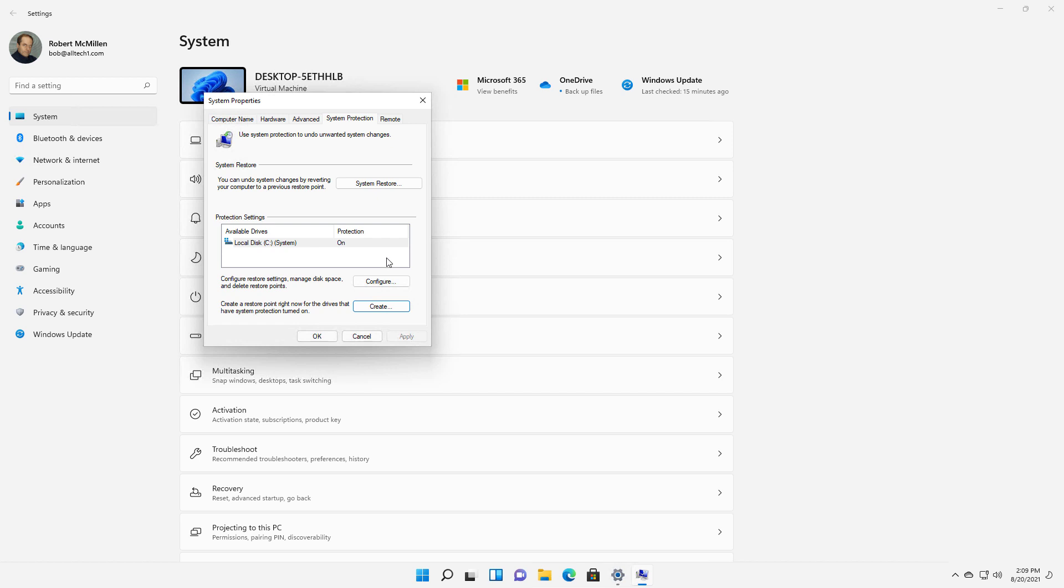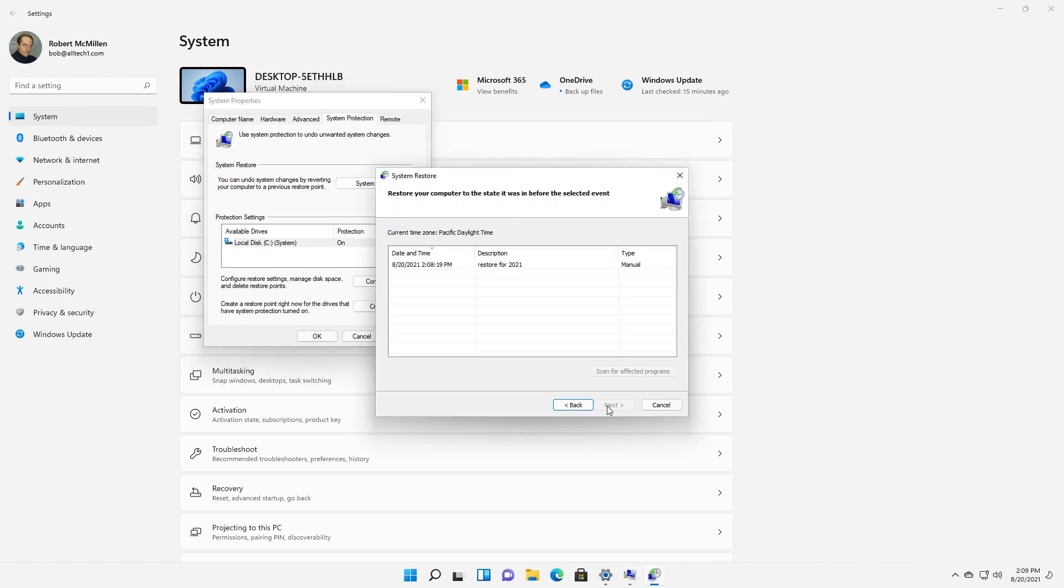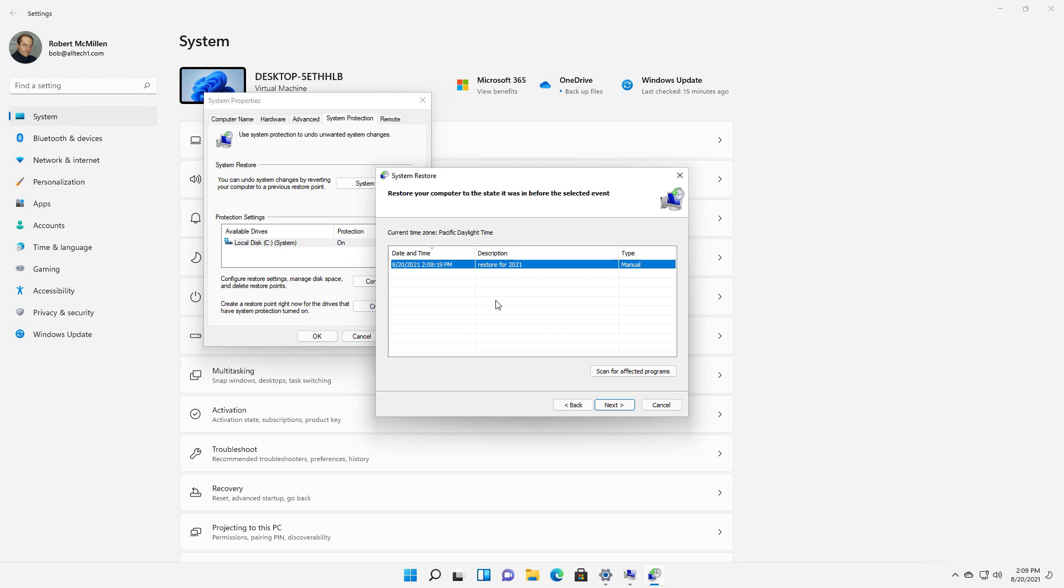Now we see that our Restore Point's been created, and let's click on System Restore, click Next, and now we see my Restore Point. You'll see several of these Restore Points when you go into it, after you create your first one and after some updates have happened. You can use that to restore in case an update or malware gets into your computer.